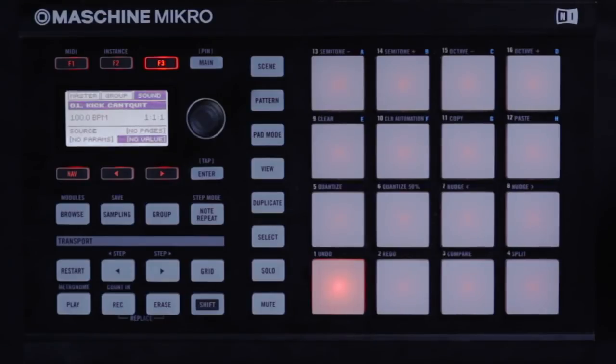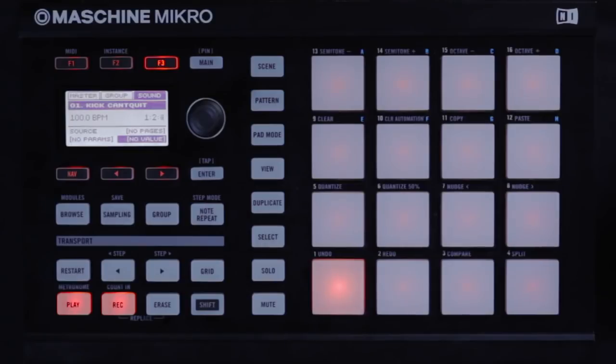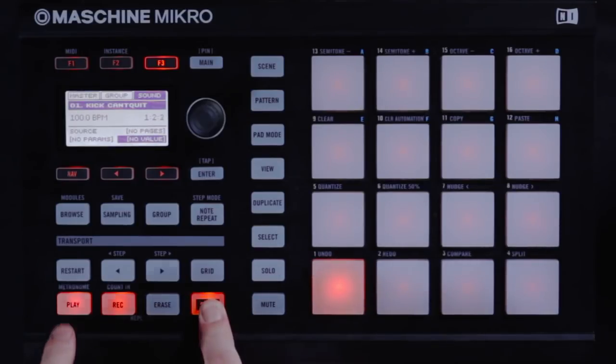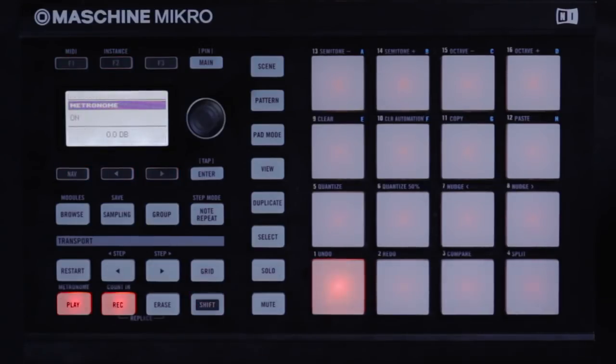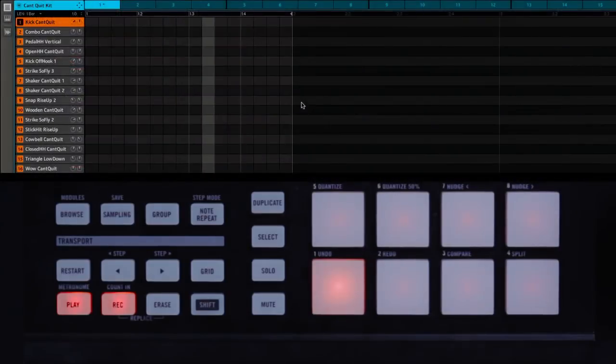When you're ready to start, you can press record, then play. Now the machine is in record mode. You might want a metronome to help you keep timing with your playing. You can access this by holding the shift key and pressing the play button. And I'll just play a part in.